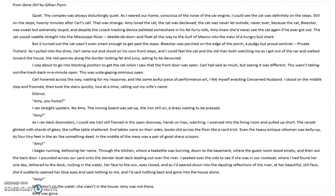"Quiet. The complex was always disturbingly quiet. As I neared our home, conscious of the noise of the car engine, I could see the cat was definitely still on the steps. Still on the steps, 20 minutes after Carl's call. That was strange. Amy loved the cat. The cat was declawed. The cat was never let outside. Never, ever. Because the cat, Bleaker, was sweet but extremely stupid. And despite the low-jack tracking device pelted somewhere in his furry fat rolls, Amy knew she'd never see the cat again if he ever got out. The cat would waddle straight into the Mississippi River — deedle deedle — and float all the way to the Gulf of Mexico into the maw of a hungry bull shark."